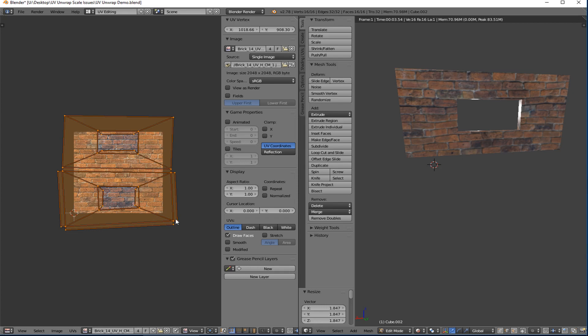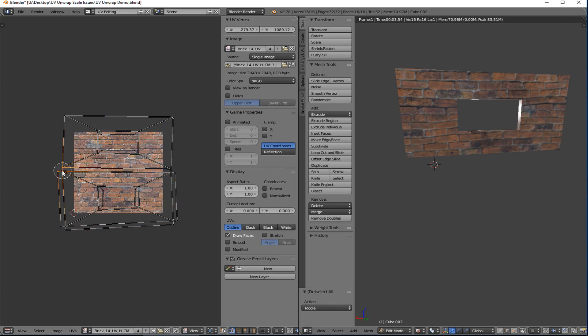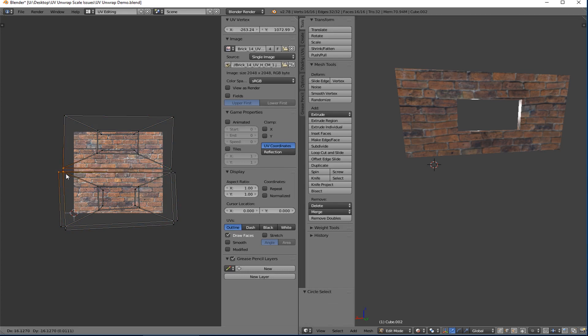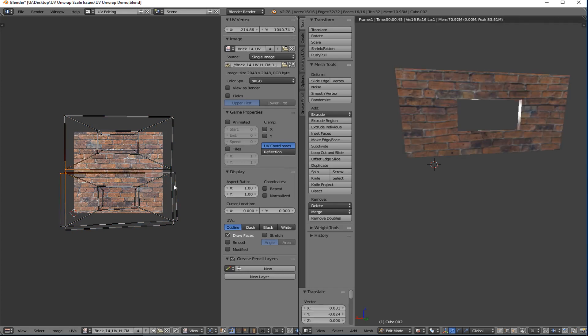So I would still have some work to do in taking this and making it parallel. I would grab this corner and I would bring it down and over. And then that would probably help make these a lot straighter. And then I would do the same thing over here. Maybe bring those in and down a little bit. And I would just straighten out the lines and then it would work out a lot better.